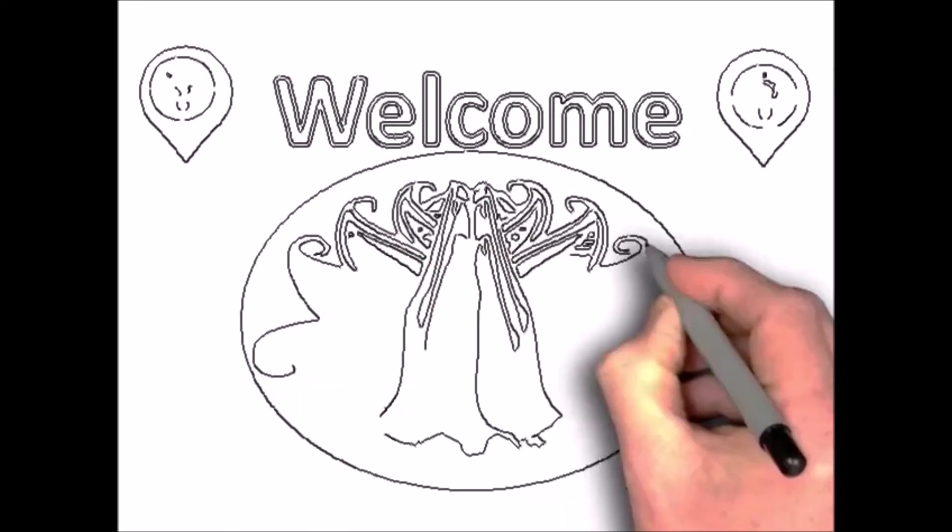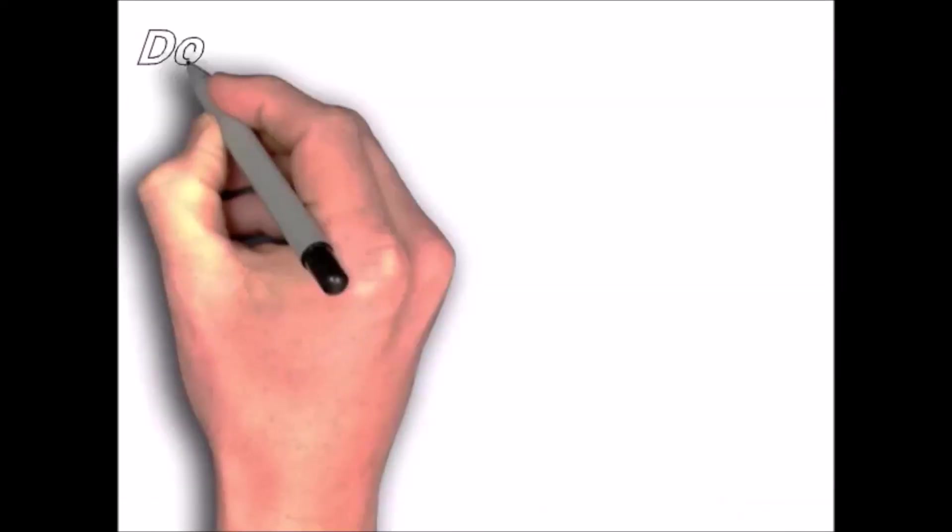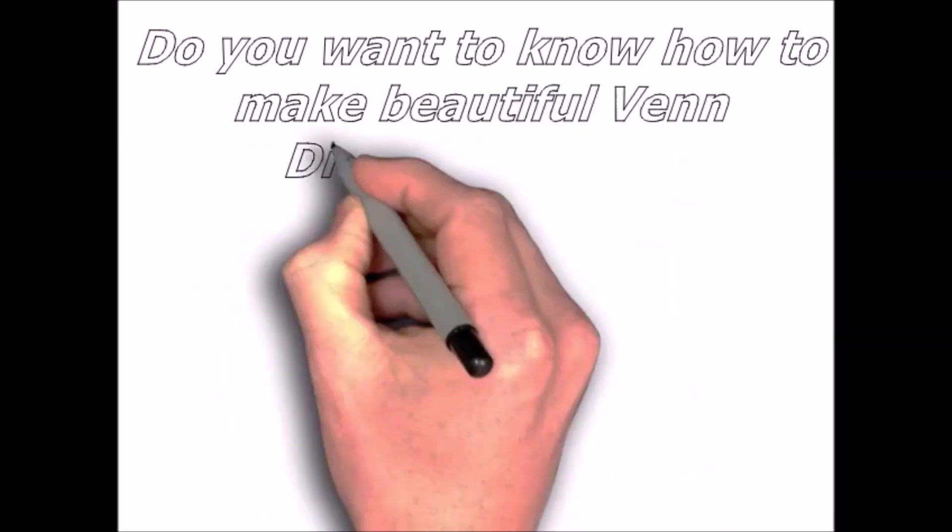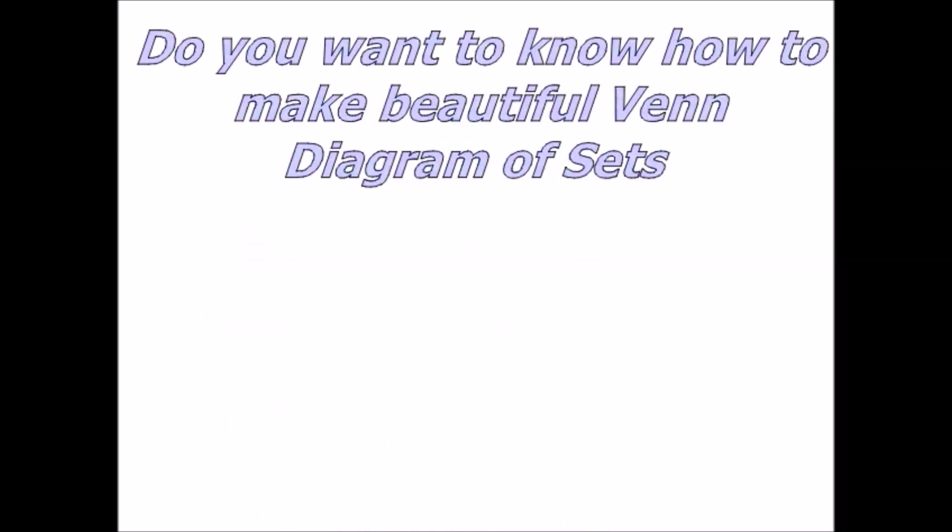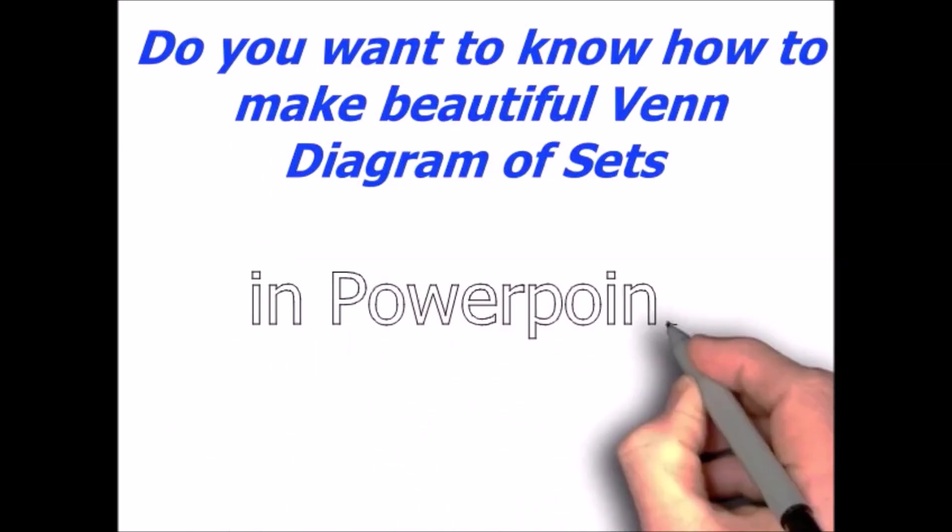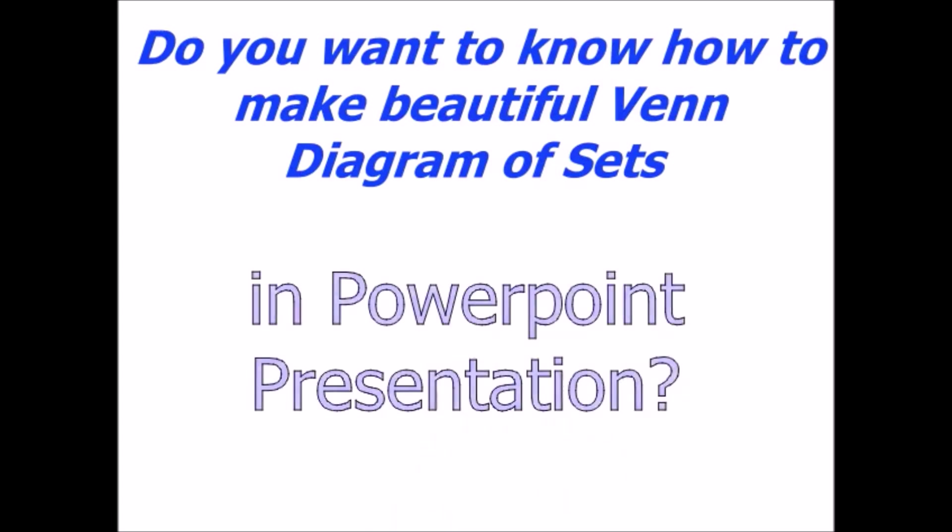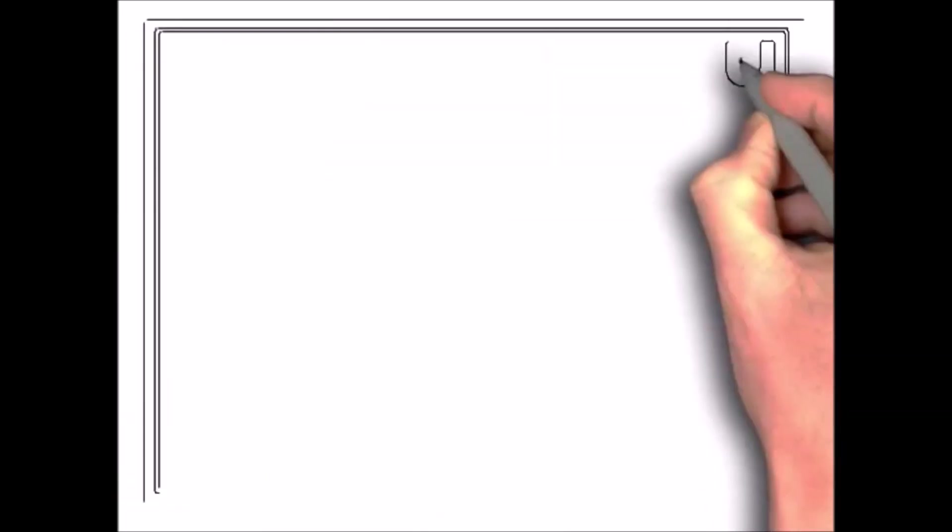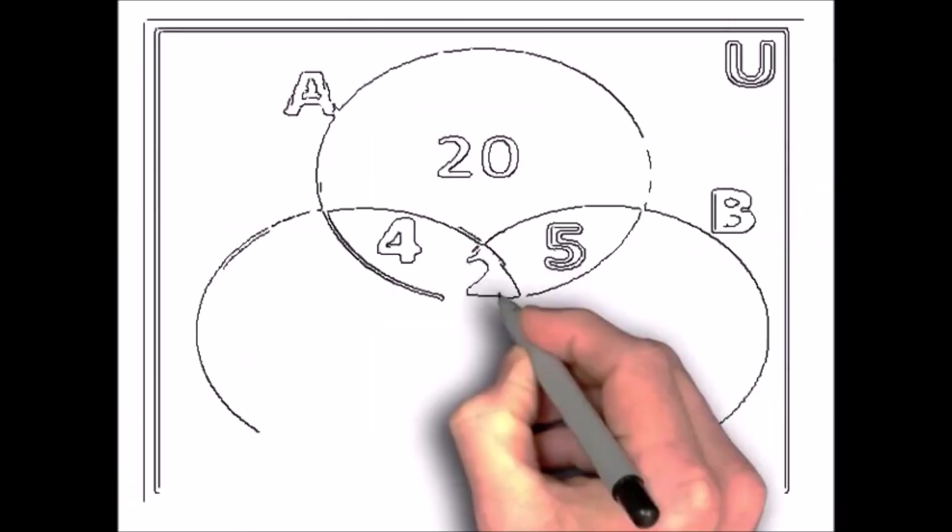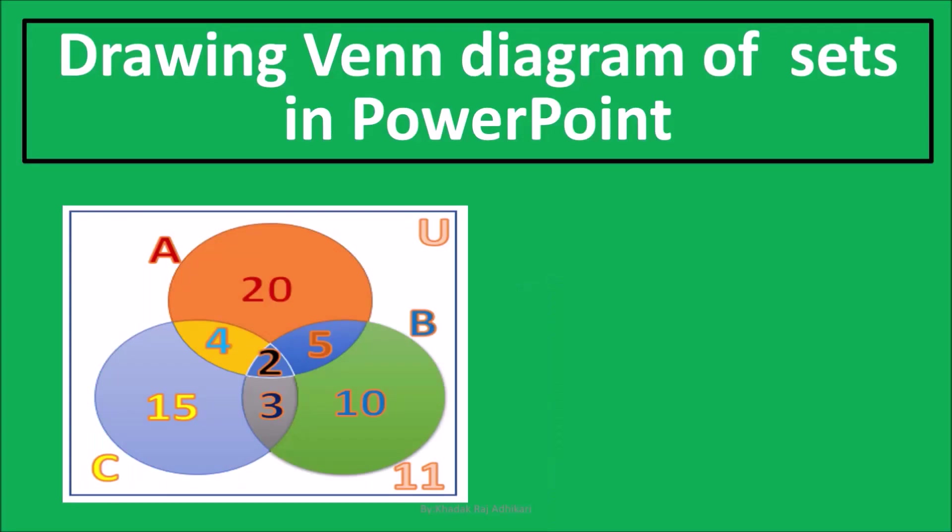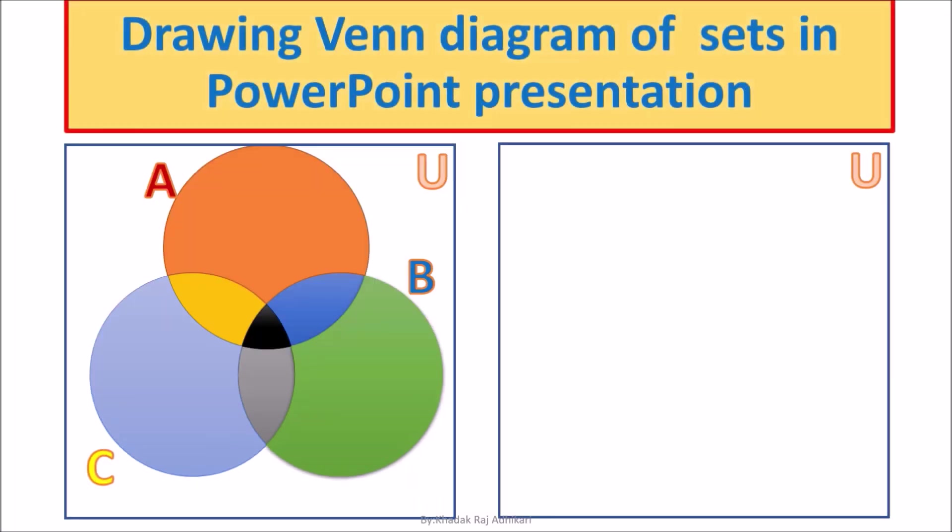It's me Khadok Adhikari. Welcome to my channel, I Can Learn Mathematics. In this video, you will learn about how to draw a beautiful Venn diagram in PowerPoint presentation. It is quite easy, simple, and interesting.